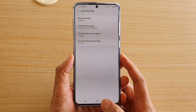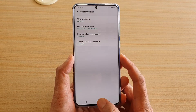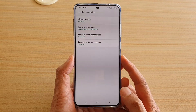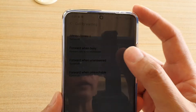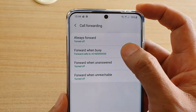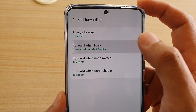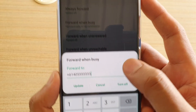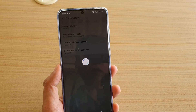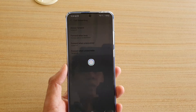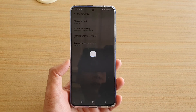Finally, you can tap on the home key to go back to your home screen. When you want to turn it off, you just have to go back into the settings and then tap on turn off, and call forwarding when busy will be switched off.